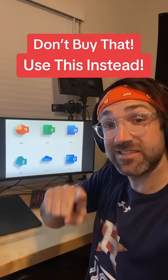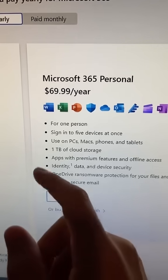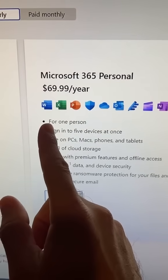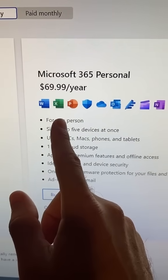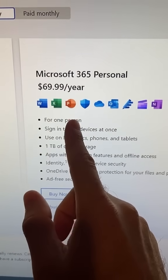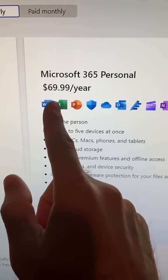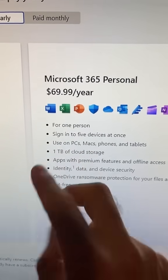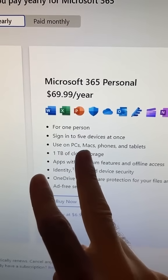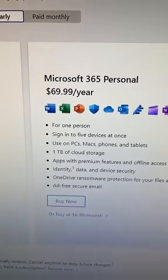Don't buy that. Use this instead. Have you ever needed to use Microsoft Word, Excel, or PowerPoint but you didn't want to pay all the money for it? I'm going to show you two ways you can get it for free.